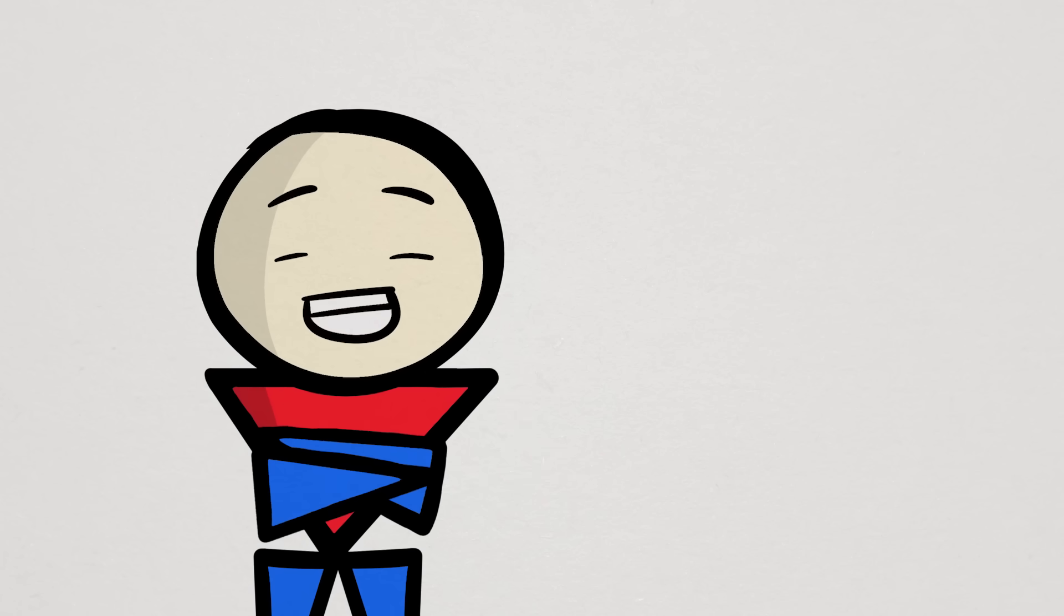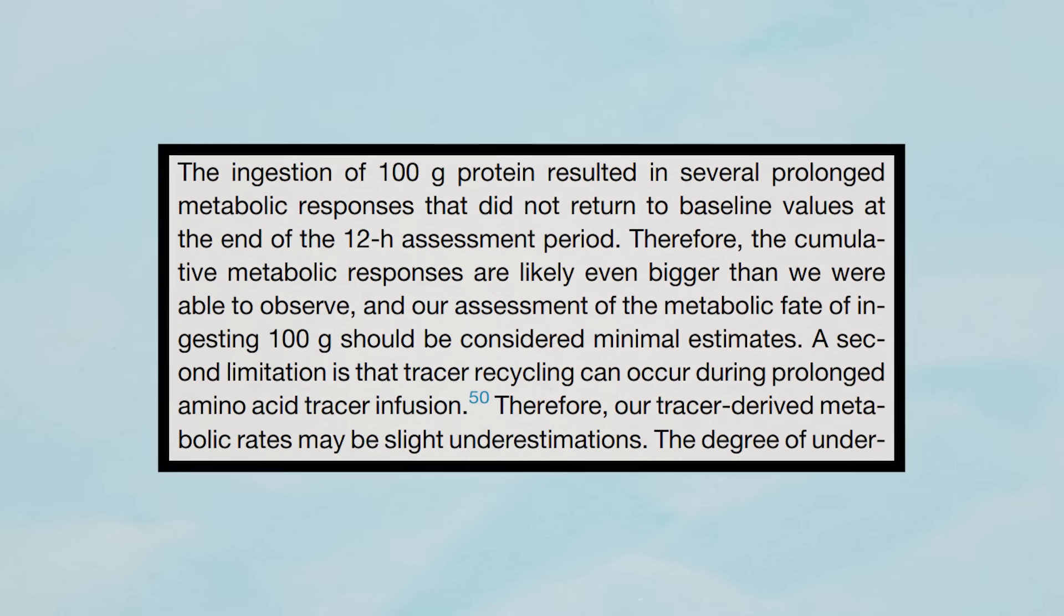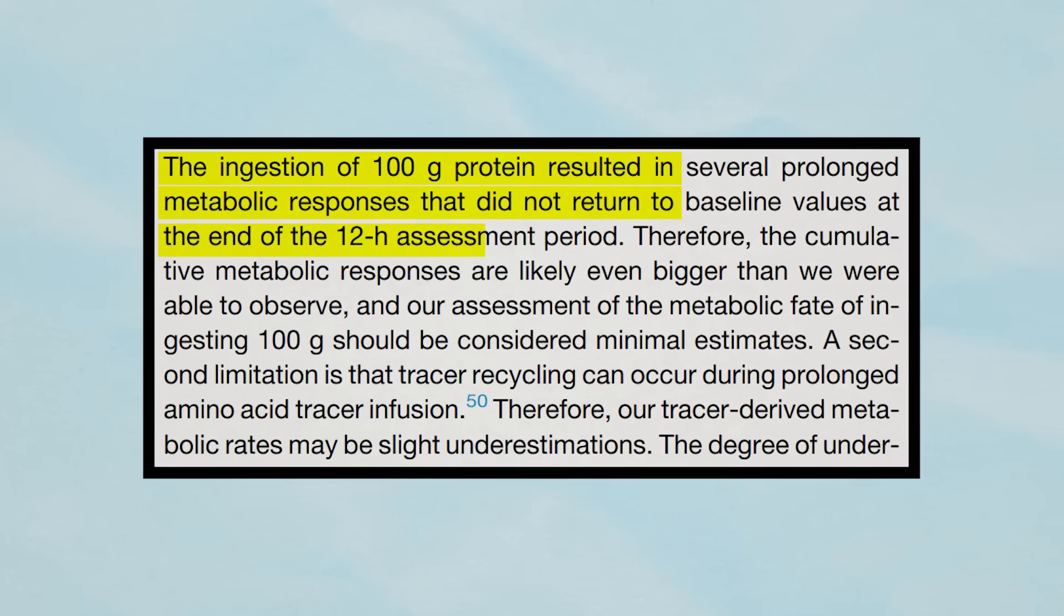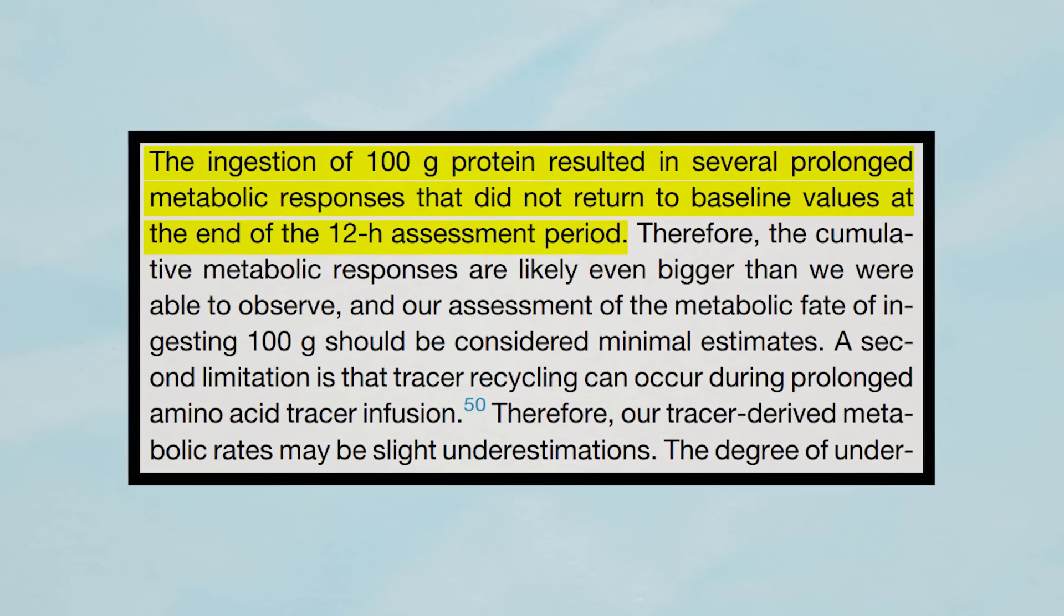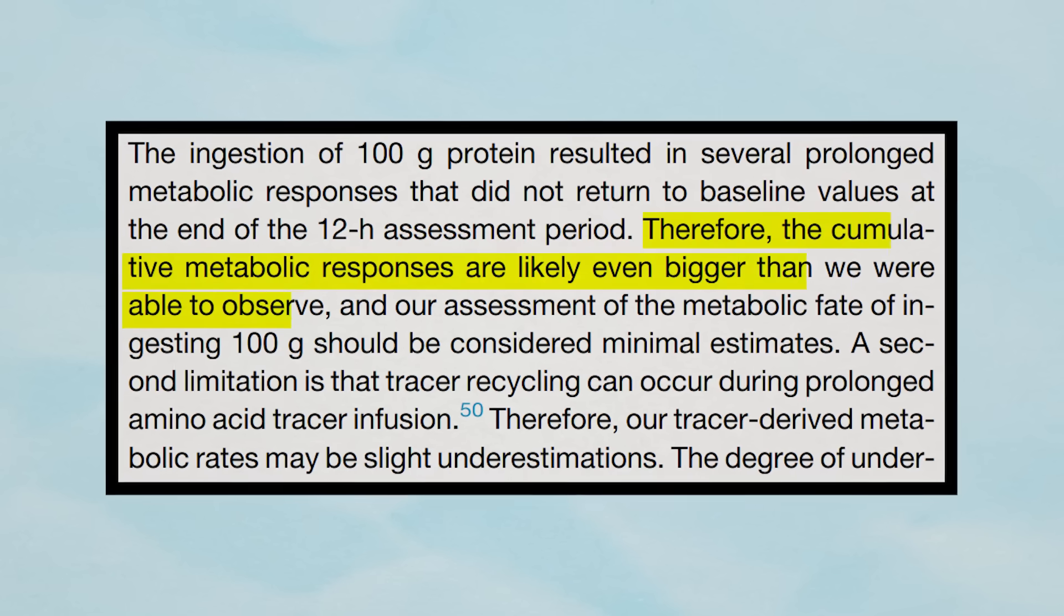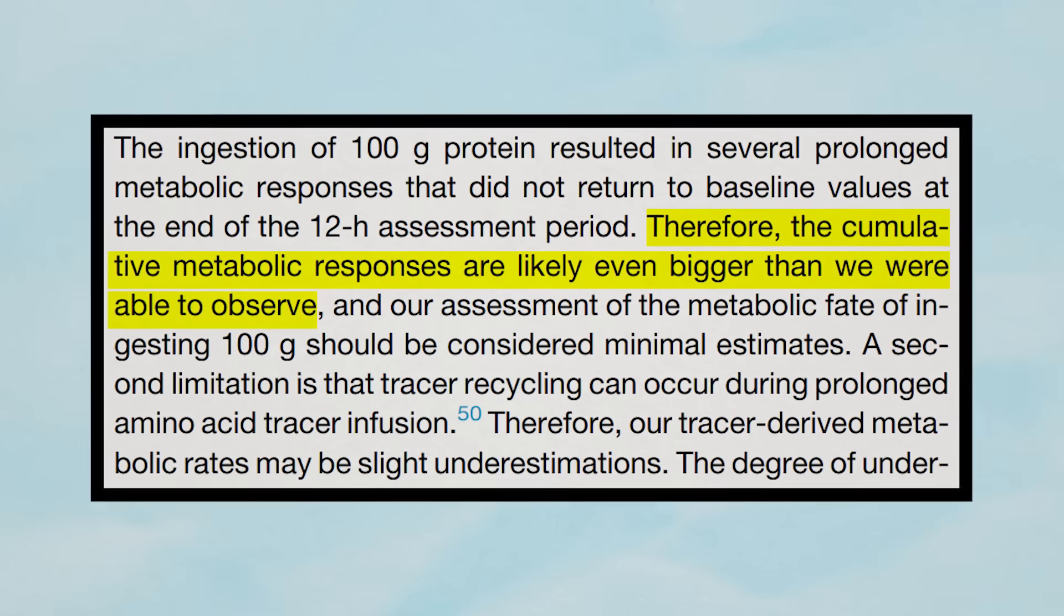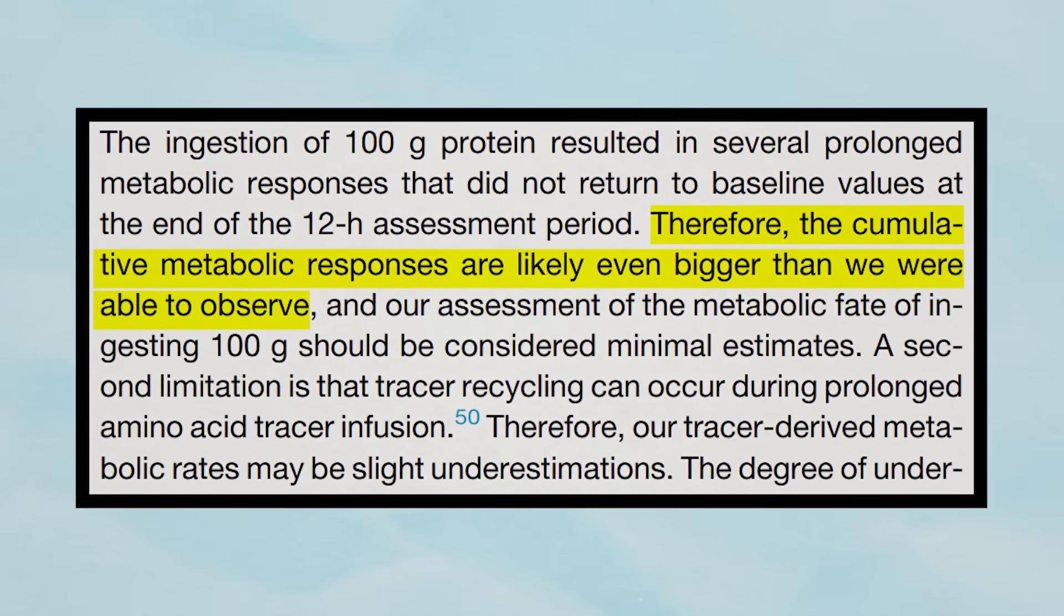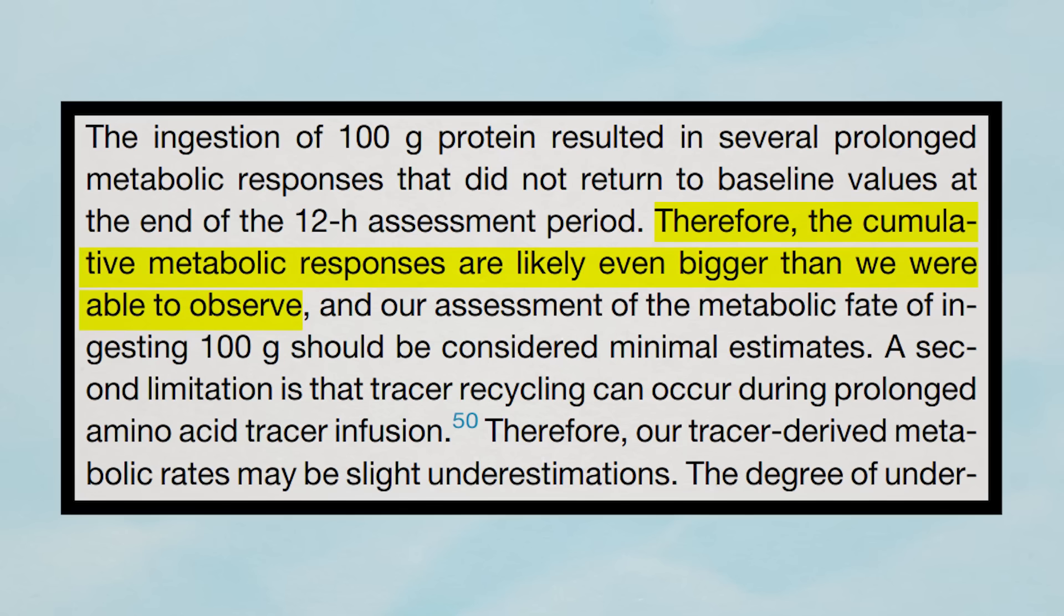In fact, the researchers also noted that with consuming 100 grams of protein, certain metabolic responses were still elevated after the 12-hour assessment period, which might mean that its effects are higher still than even what this study showed, which itself is already so vastly different from previous studies.